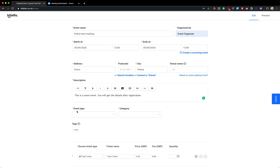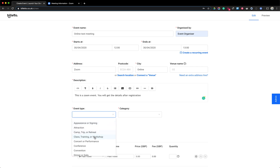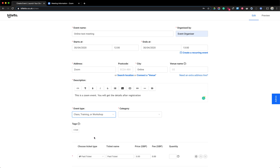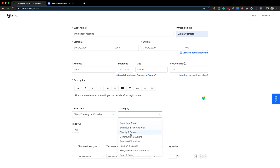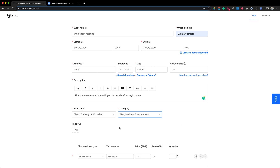I can also choose the event type and event category. These help your event get discovered on Biletto — if people are searching for events like yours, the category and event type help with discovery. For this I'm going to choose 'class and training' and 'film, media, entertainment' since this is a video training. I can also add up to three tags, which will also help your event get discovered.